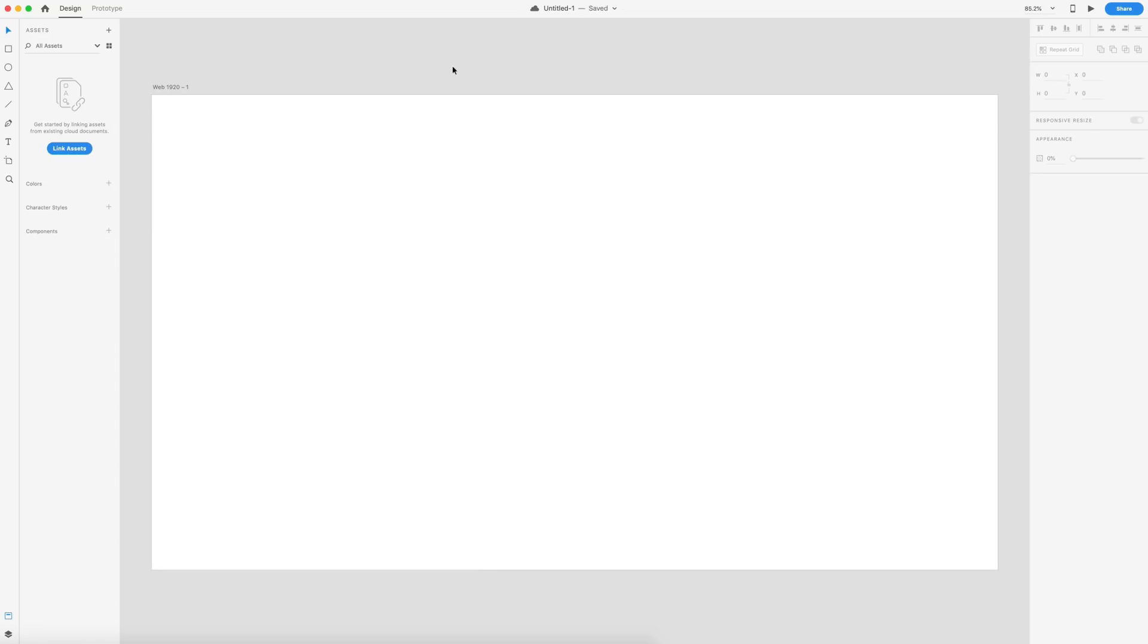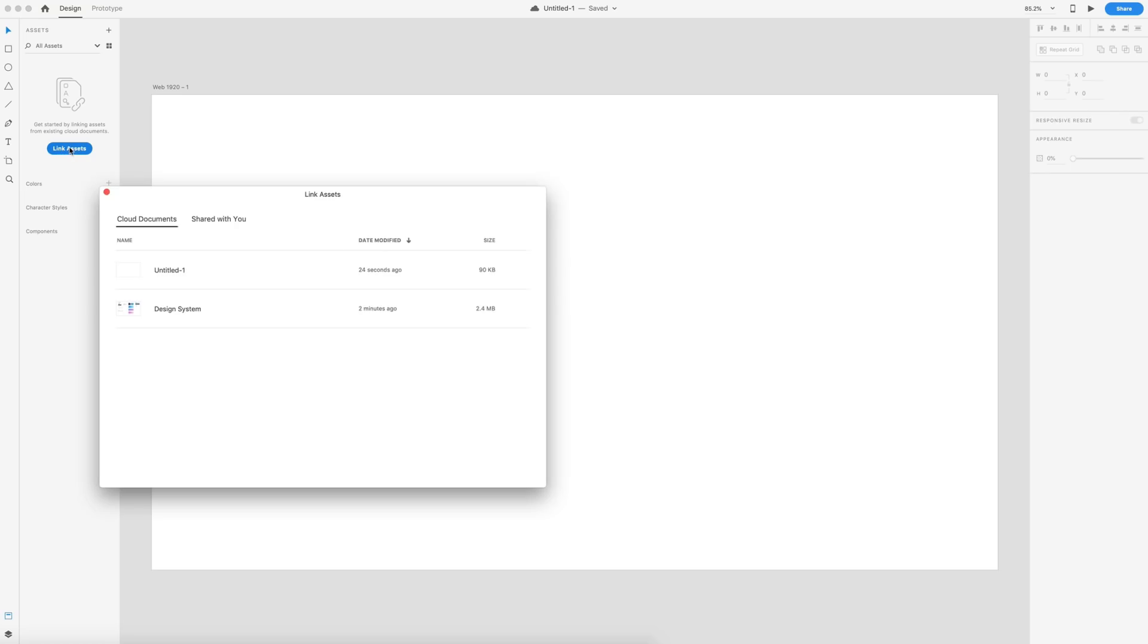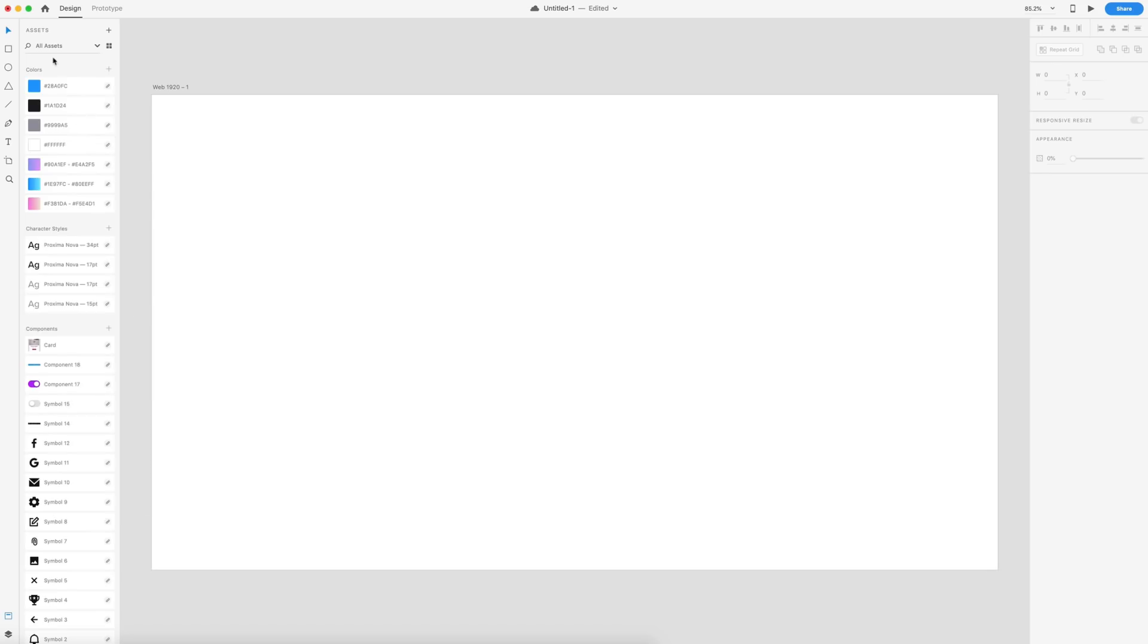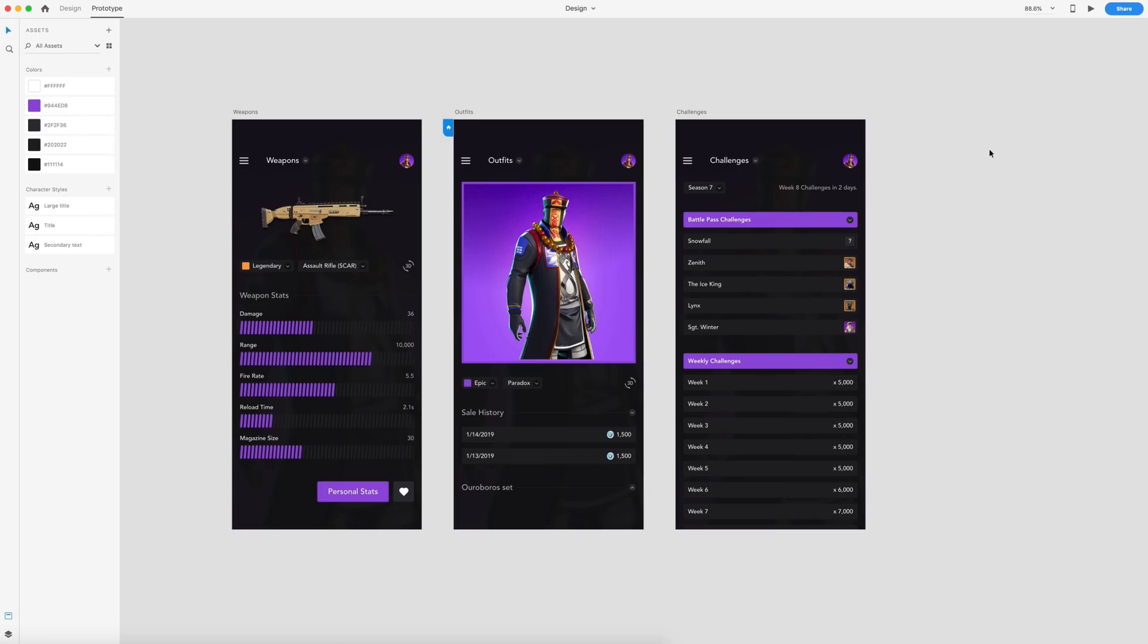This next feature is linked assets. And we already touched on this when we went through the create and maintain a design system. You now have the option to link to an assets panel from any documents. So by clicking this button, you can view your cloud documents. And here I have my design system. And when I click that, it imports everything for me. So that is linked assets.